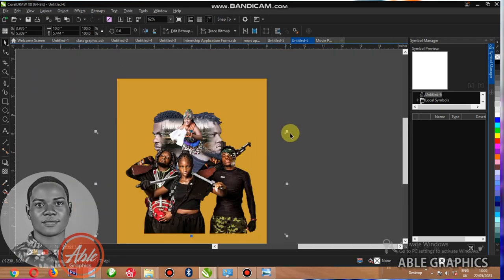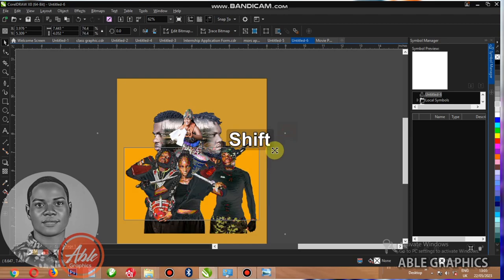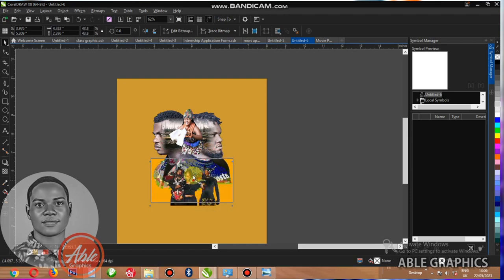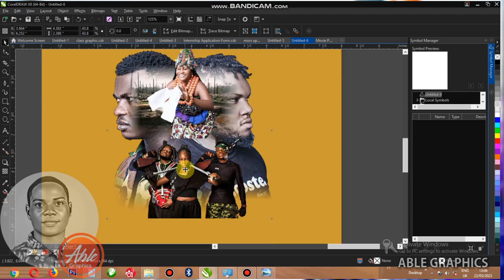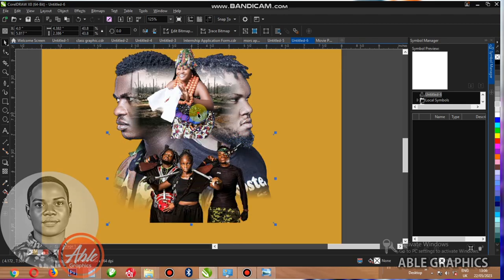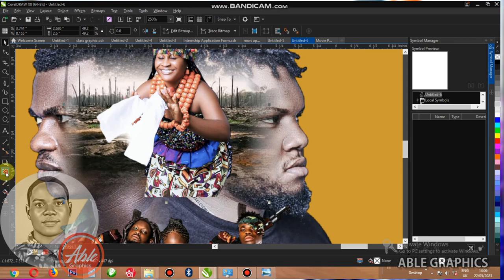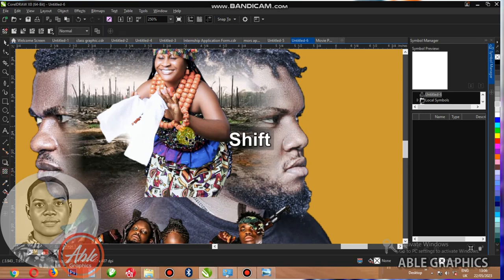Then this one, reduce it as well and place it here. See here, place it.